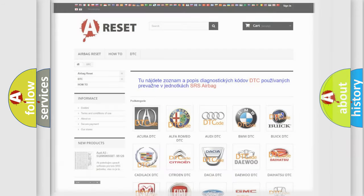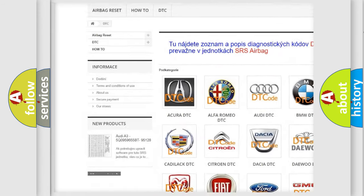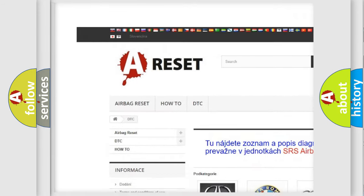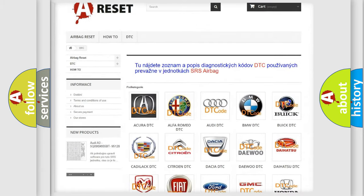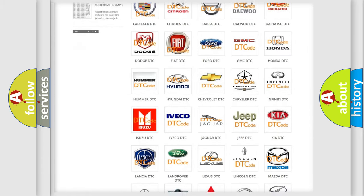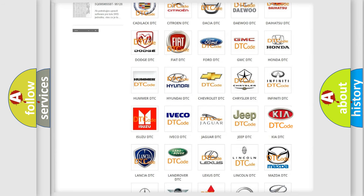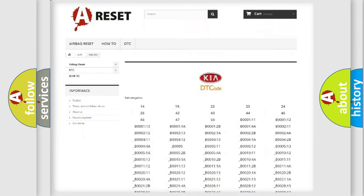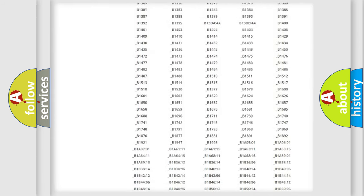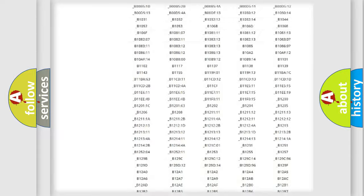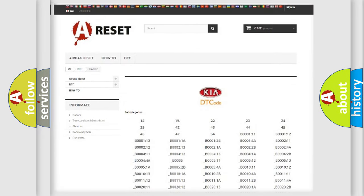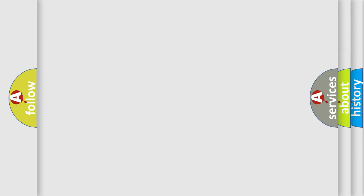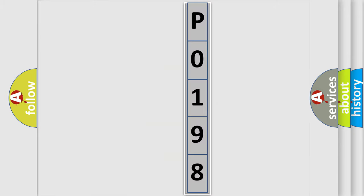Our website airbagreset.sk produces useful videos for you. You do not have to go through the OBD2 protocol anymore to know how to troubleshoot any car breakdown. You will find all the diagnostic codes that can be diagnosed in Kia vehicles, and many other useful things. The following demonstration will help you look into the world of software for car control units.